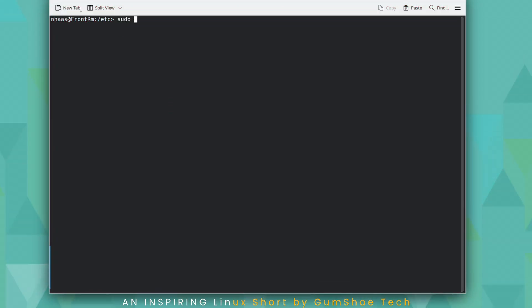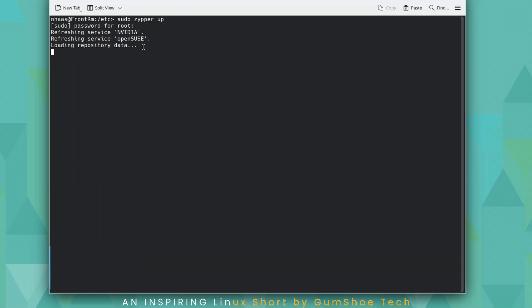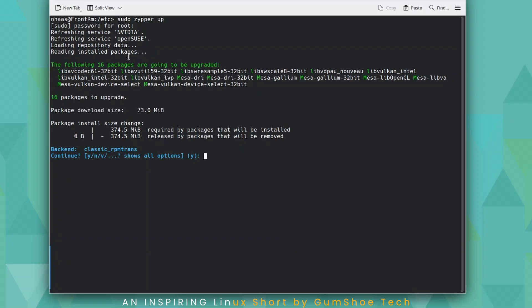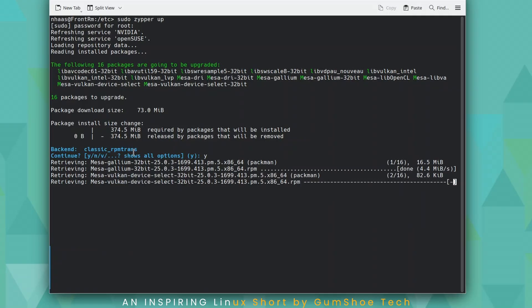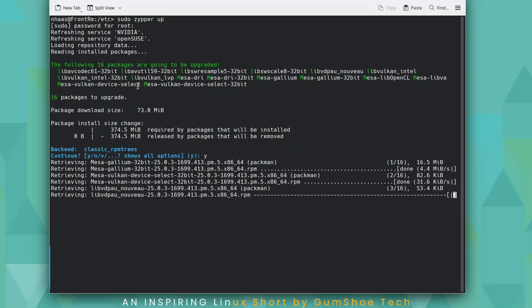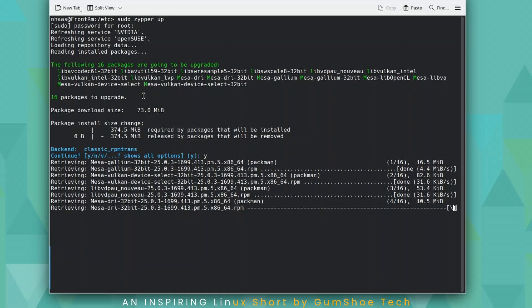You just need to do sudo zipper up. Type in your root password. It's going to start refreshing your repositories. Look, I have one right there. Just hit Y or hit enter and it's going to go and upgrade.